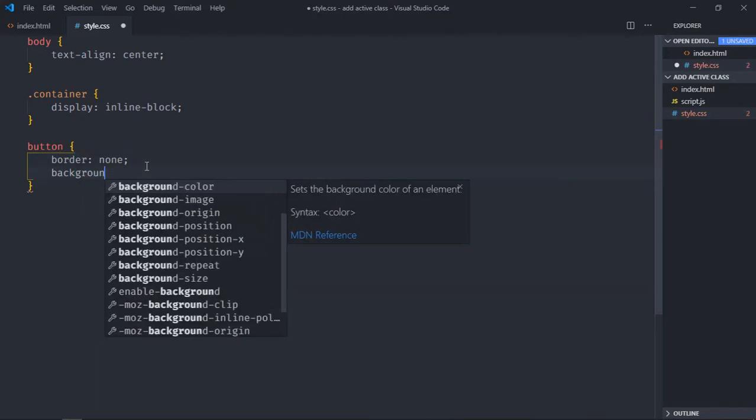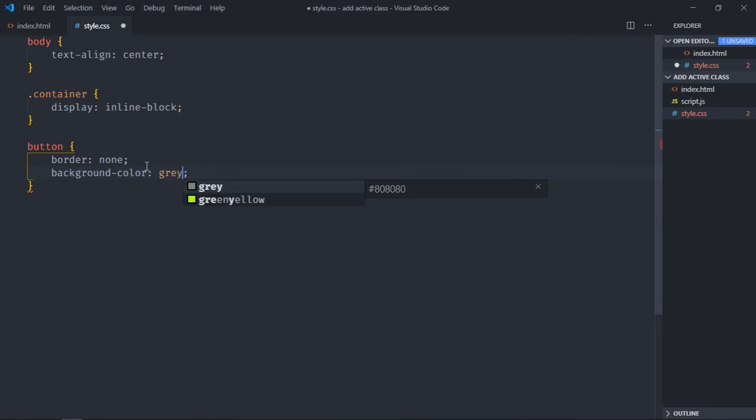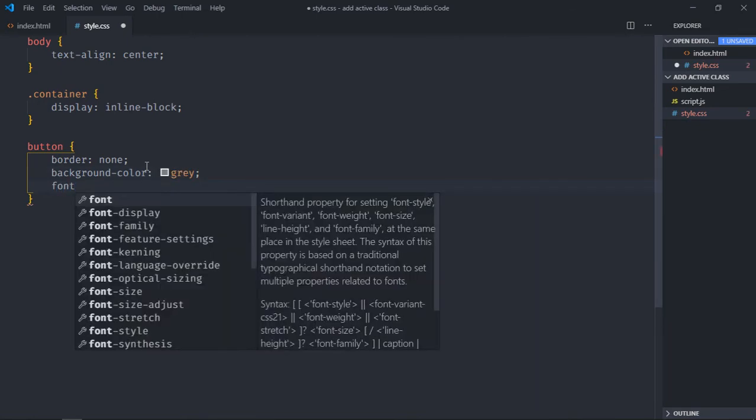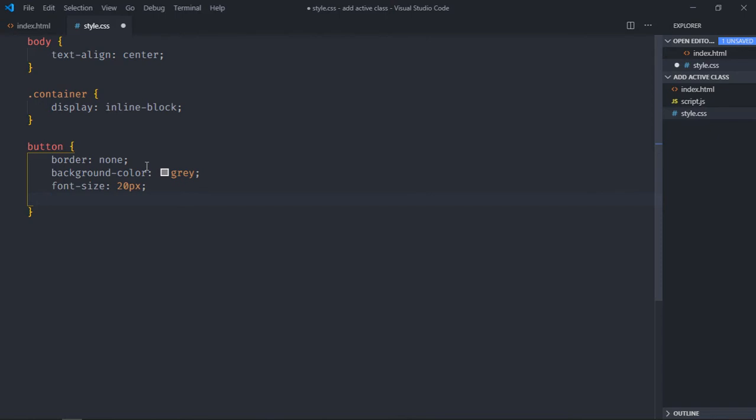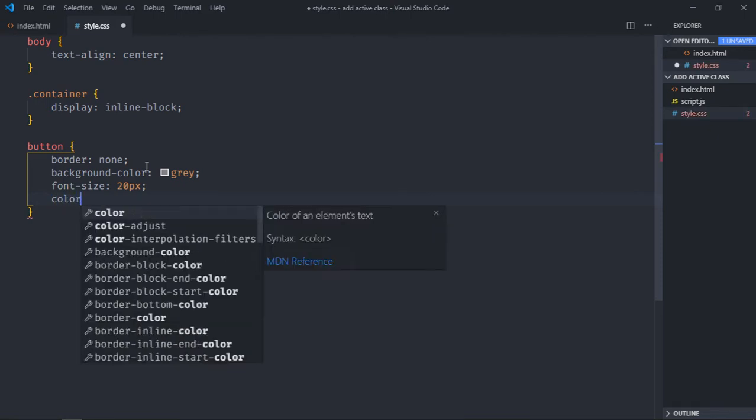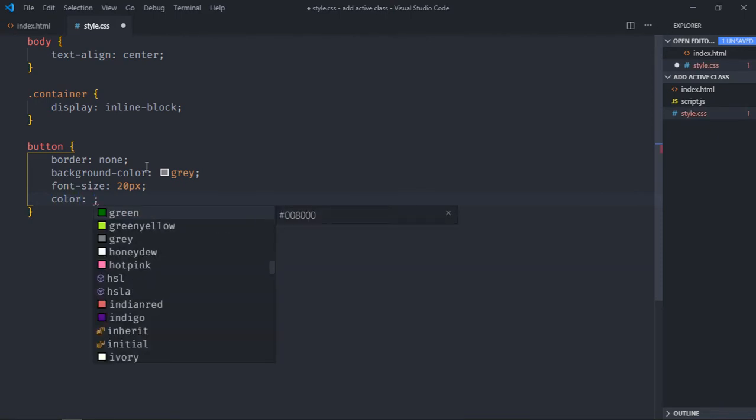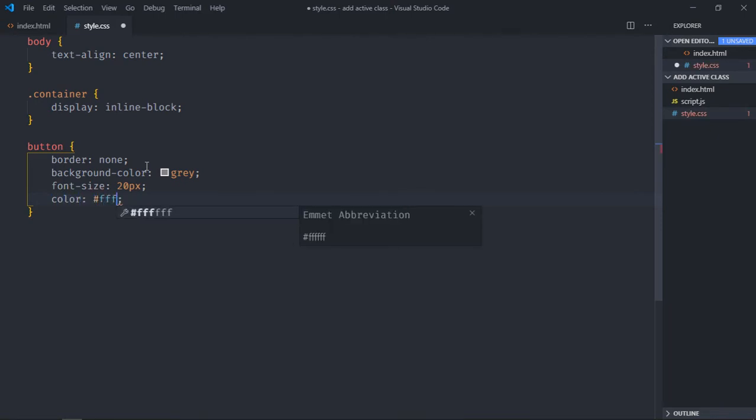Background color will be gray, font size will be 20 pixels, color will be white.